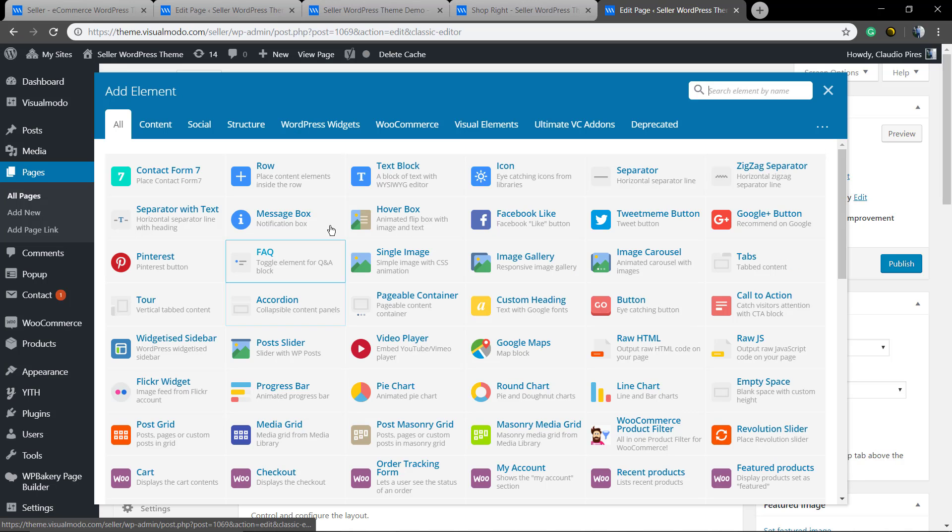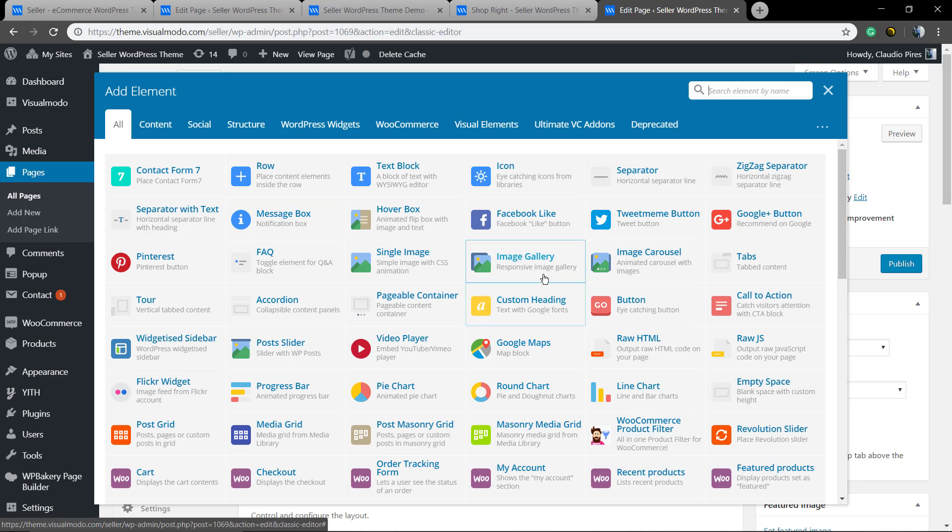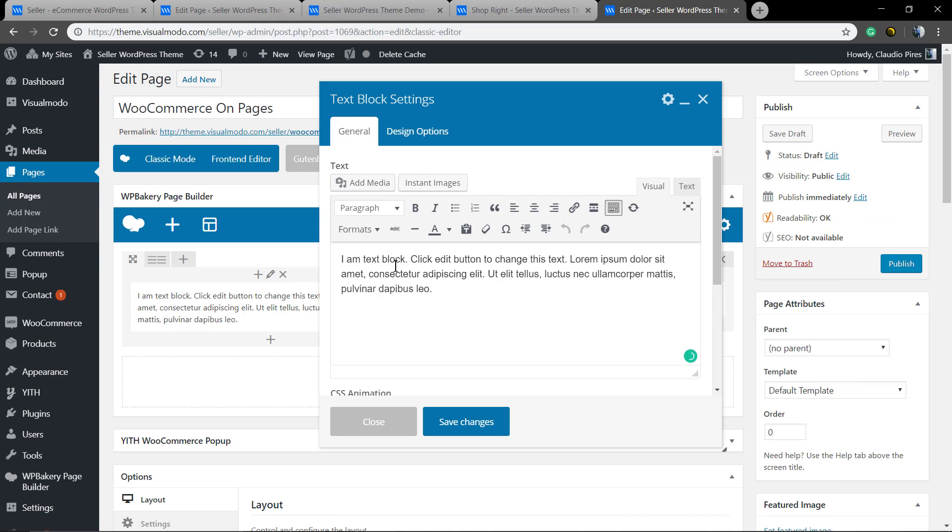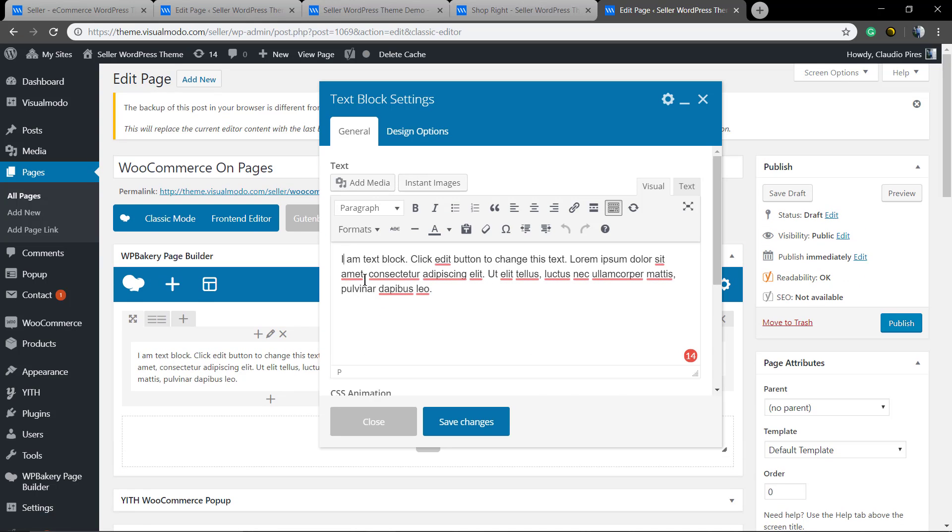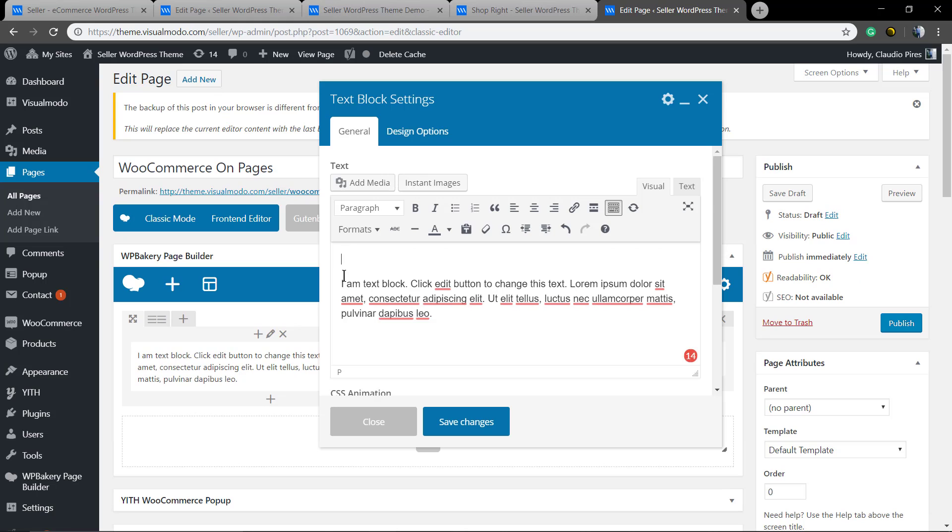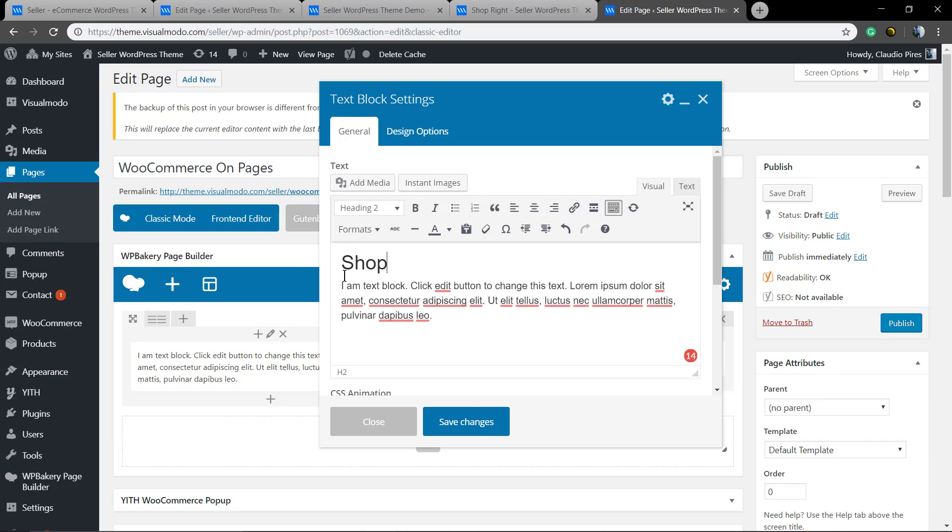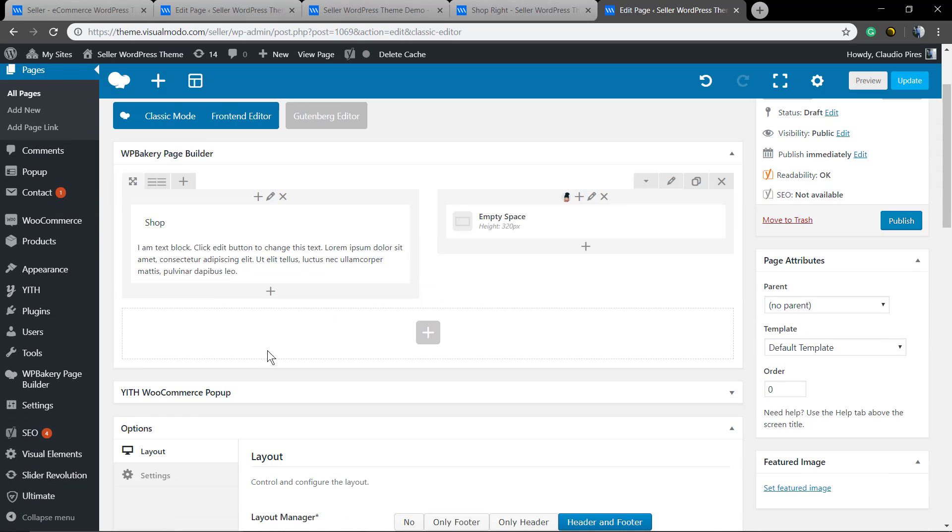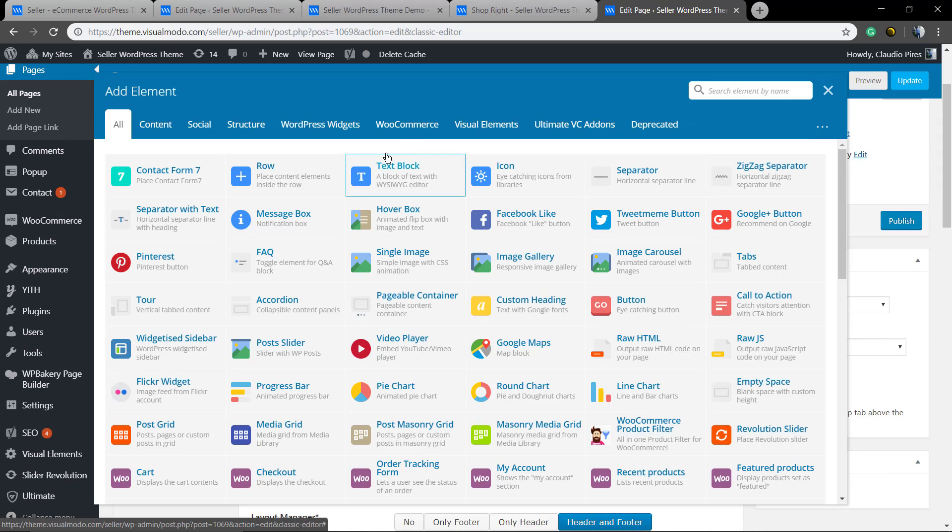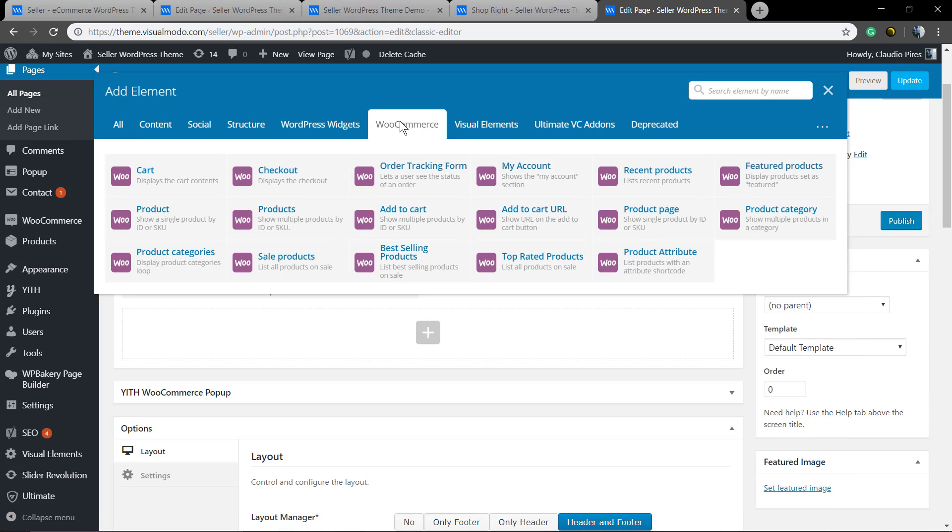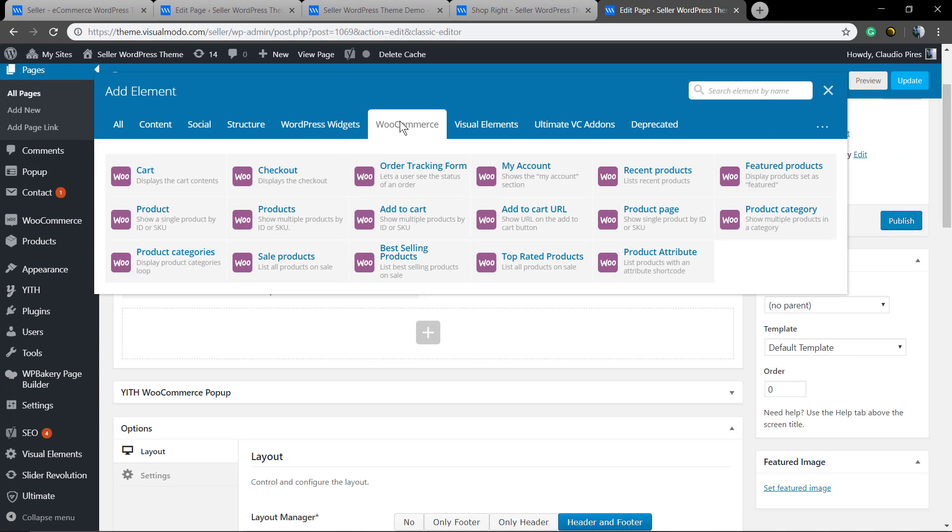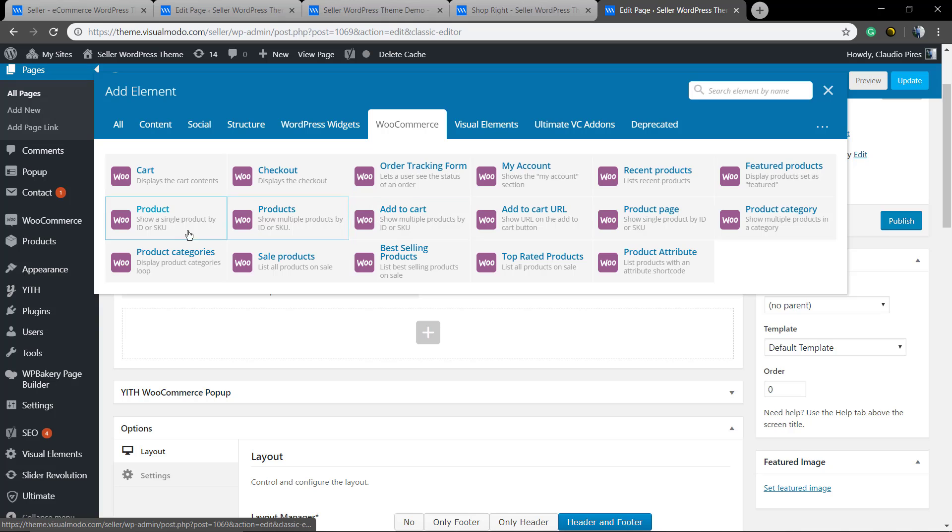Now we're gonna move to the other column and add a text block. We're gonna make it simple and use a unique text block for the title and description. Click on the plus button inside this column and move to the WooCommerce tab elements, and on this we're gonna add the product.